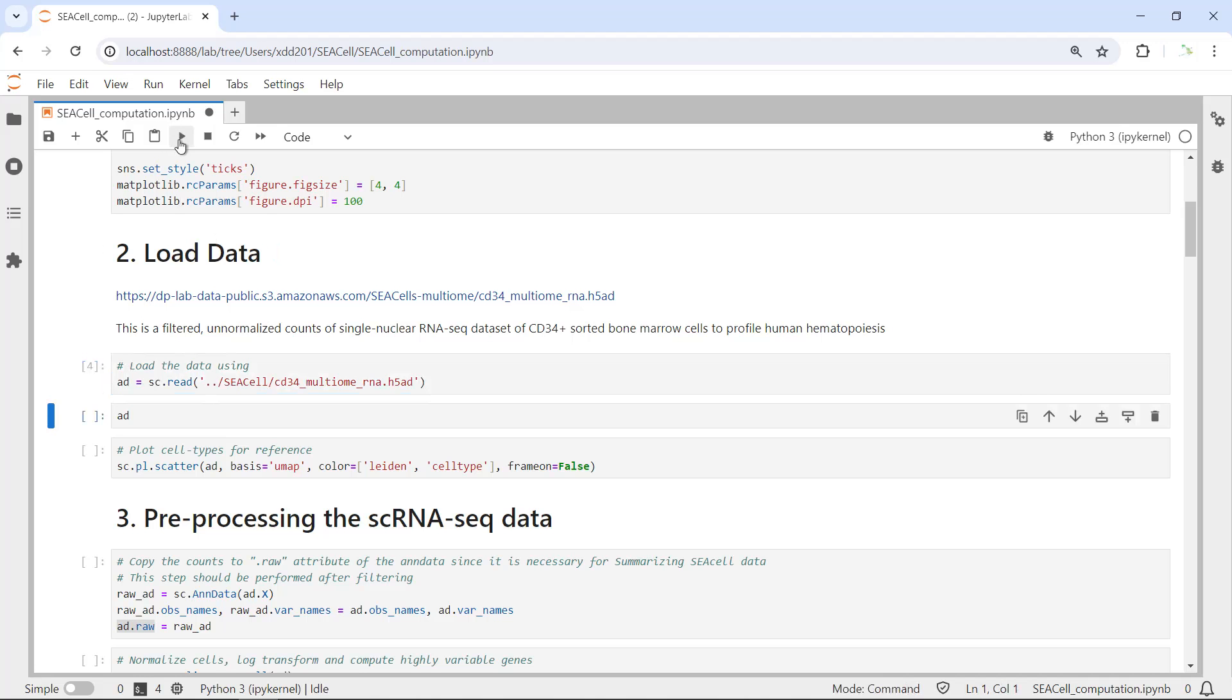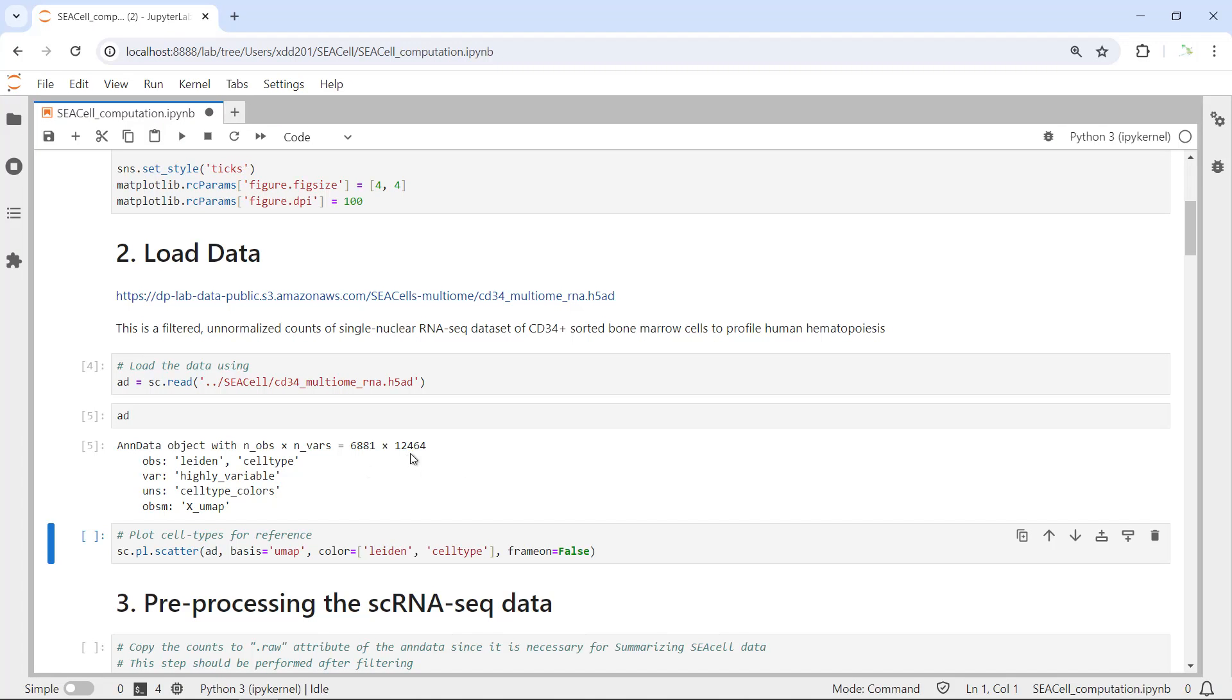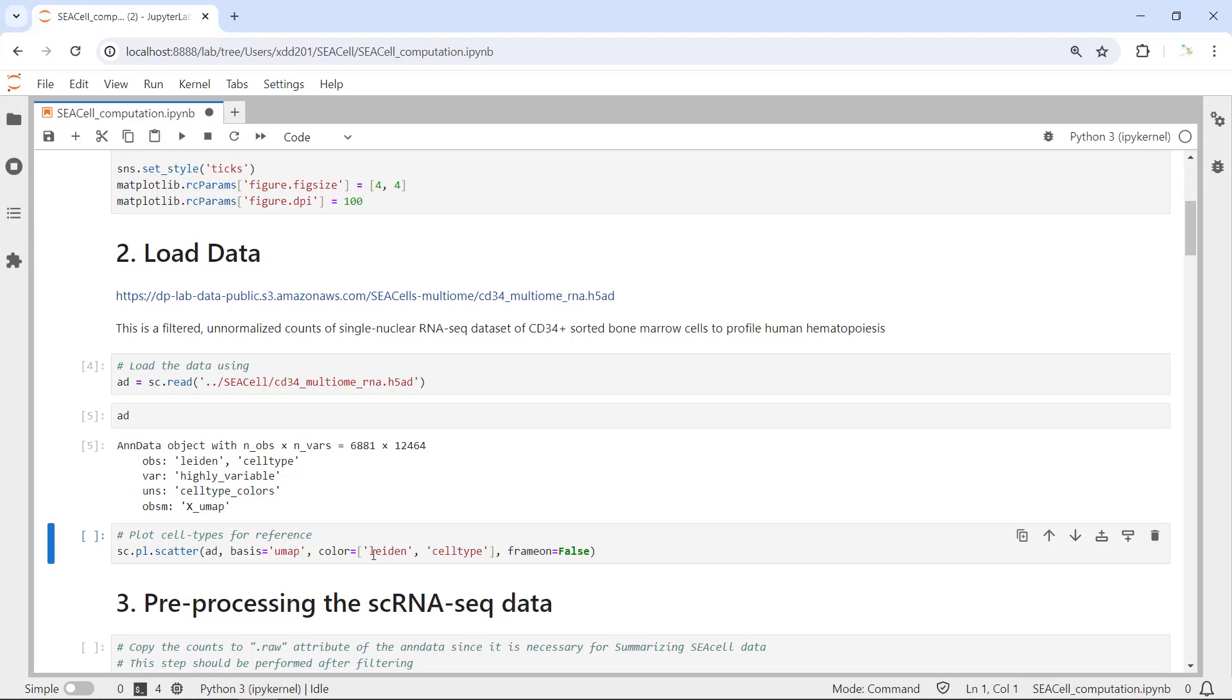This is a filtered but unnormalized count of single-nuclear RNA-seq data for CD34-positive sorted bone marrow cells. I downloaded the data already. We can use the sc.read function to load the data. Let's run. Then we can have a look at the data.